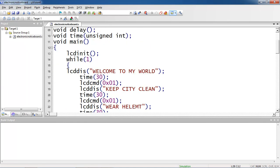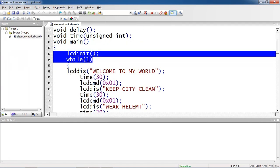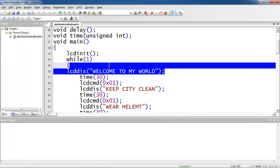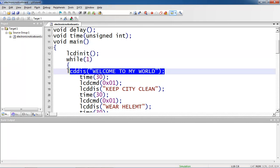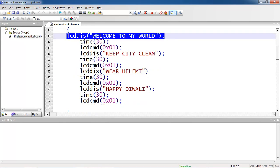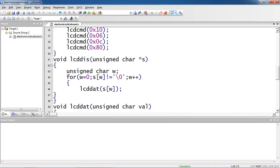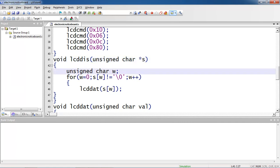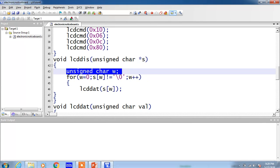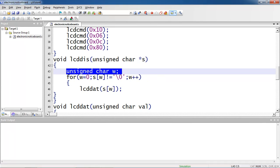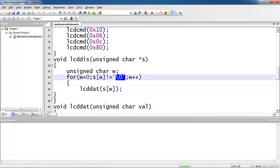Now while loop starts so these messages keep on changing from the screen. The first message is welcome to my world. Coming to the definition of this lcd display function, whatever the string you are passing is given to string pointer s again within this function I am taking one more variable which is w and this for loop I am repeating until s of w reaches null character because you know string terminates with a null character backslash 0. I am repeating this for loop until this null character.